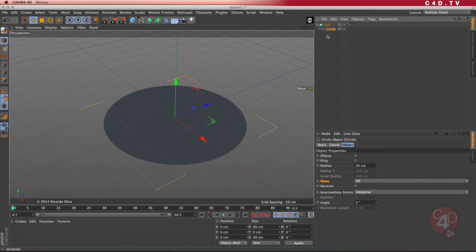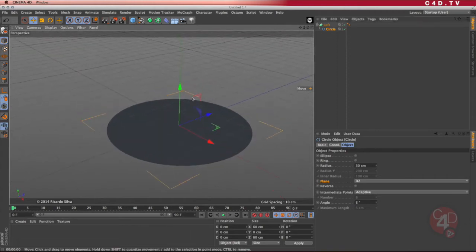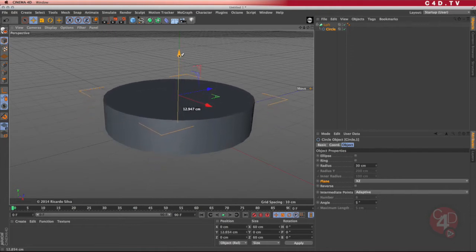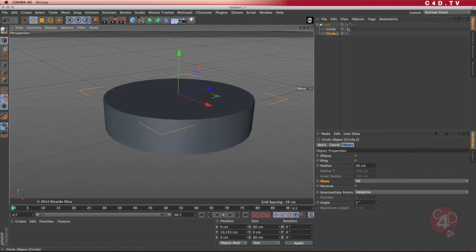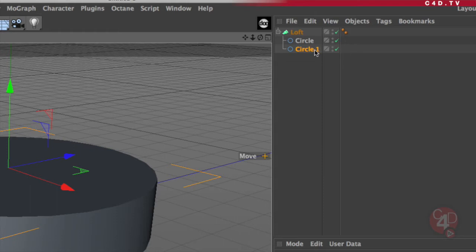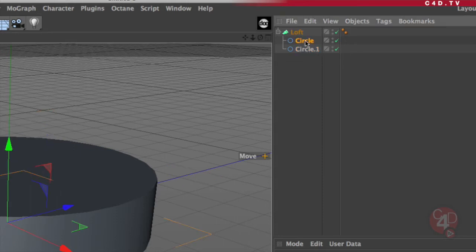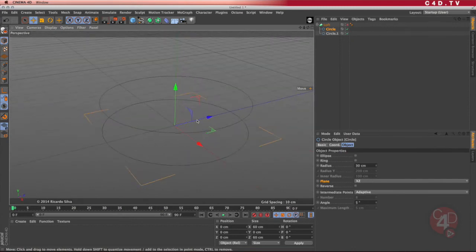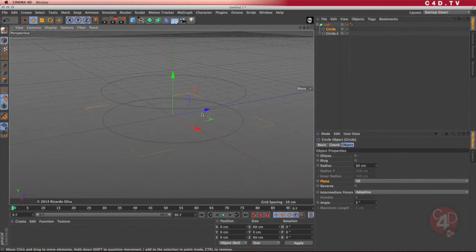So I'm going to select the circle and in my viewport, I'm going to press the Ctrl key and hold it while I use the Y axis — the green axis — and drag. By dragging, I'm basically creating another copy of that same circle. Notice here in the object manager, I just created circle.1. That is an exact replica of the circle created in the beginning. If I disable the loft, I can see that I have two of those elements in my viewport.